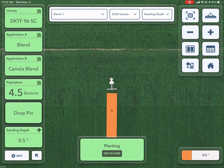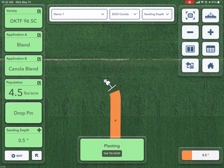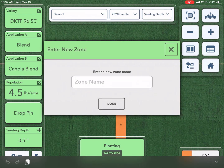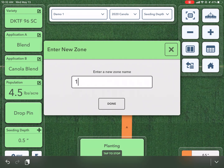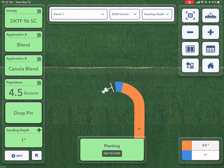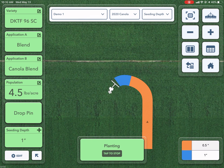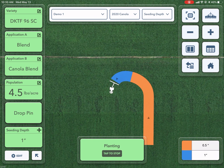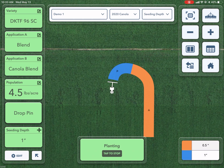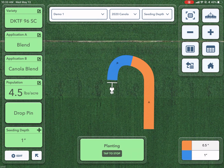To change that seeding depth — maybe when I turn around here I want to switch to 1 inch — tap on that Seeding Depth, enter a new zone, 1 inch. Done. And you can see I will add that blue color there, and that is the change in my depth. So a really easy way to keep track of different things within my field to hopefully help improve my crop over last year.